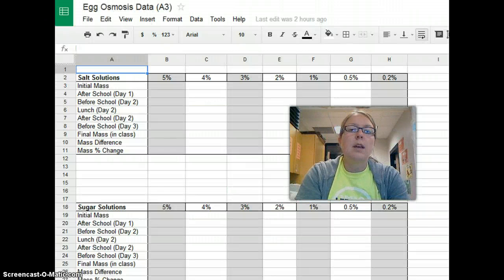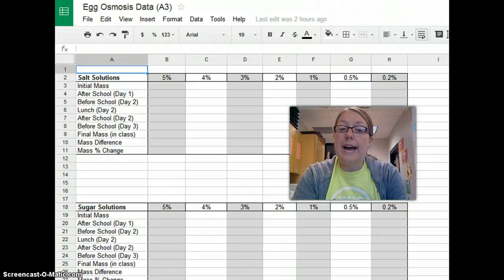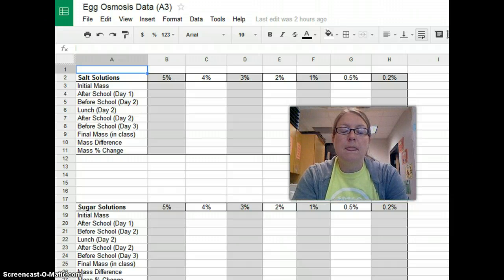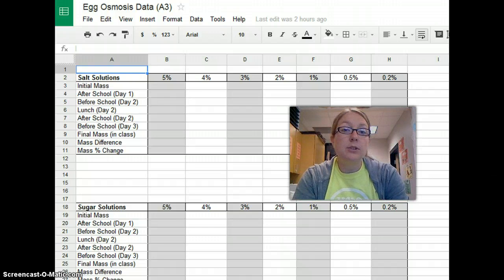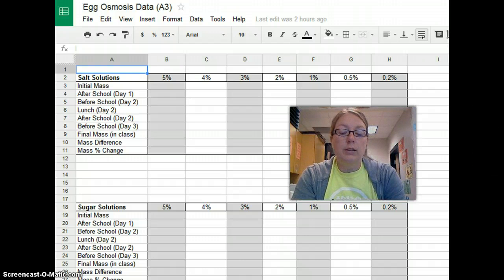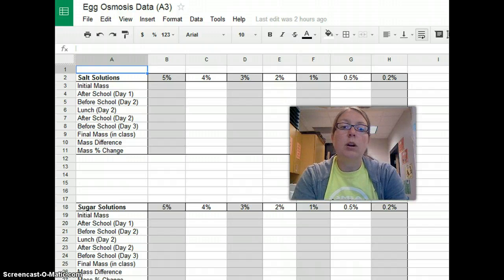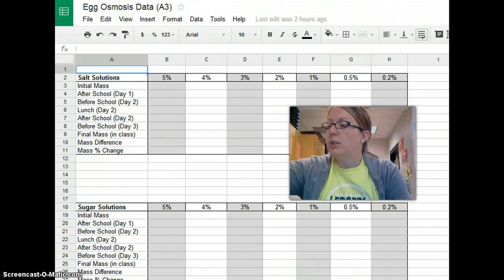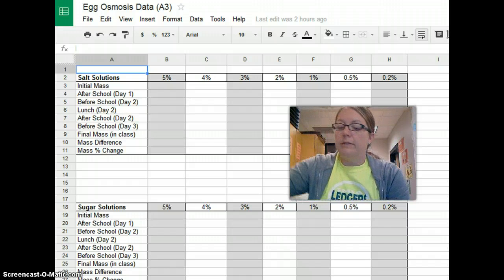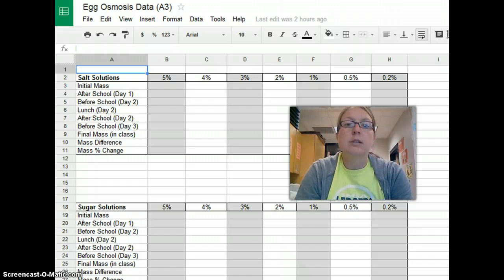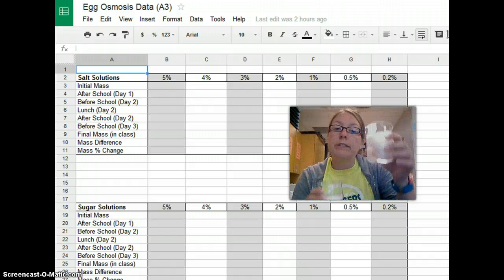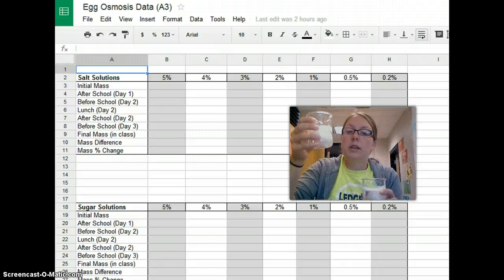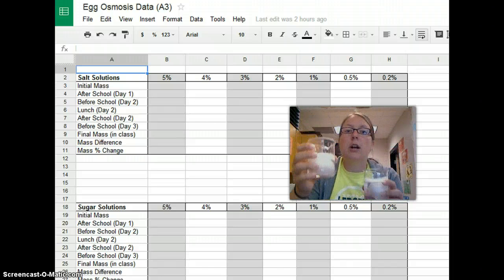I shared with each of you in your class whole group data. As you can see, we're going to be soaking eggs in two different solutions. Your group — groups of three, maybe four — are going to have two eggs. You'll have two beakers, two eggs. One of your eggs will be in salt solution, the other in sugar.